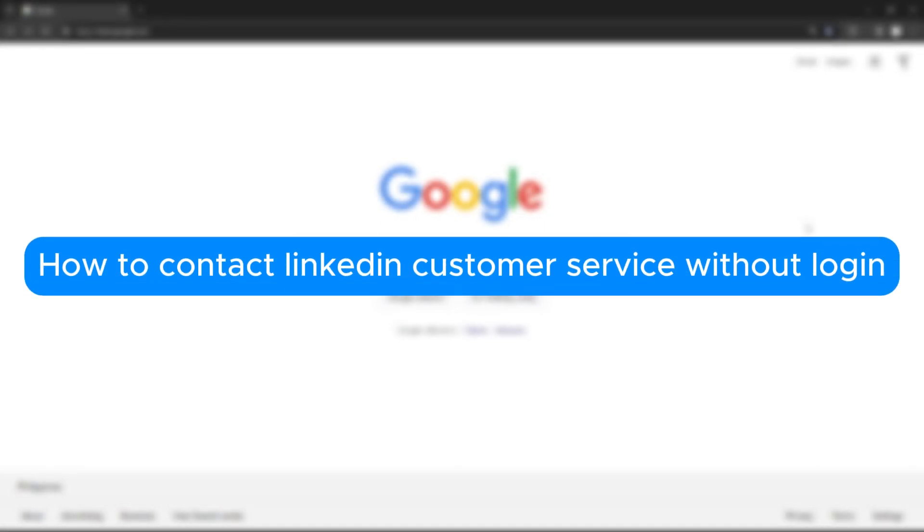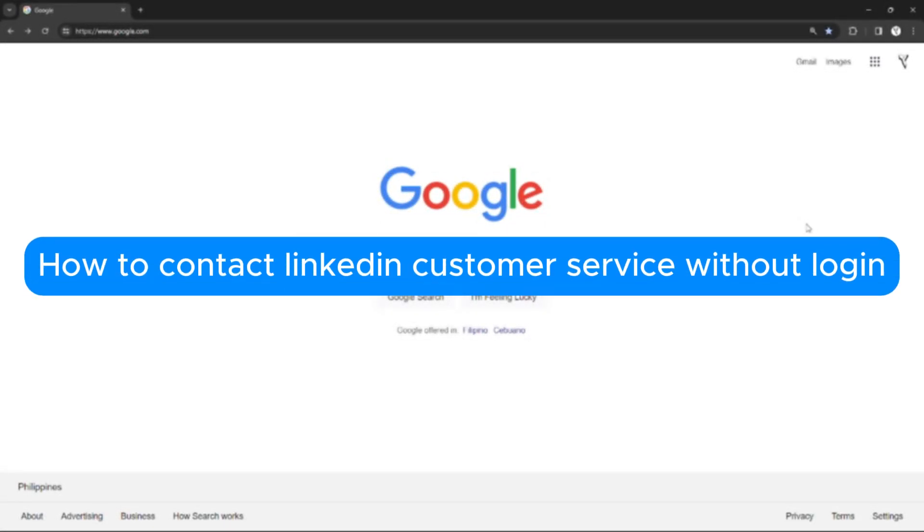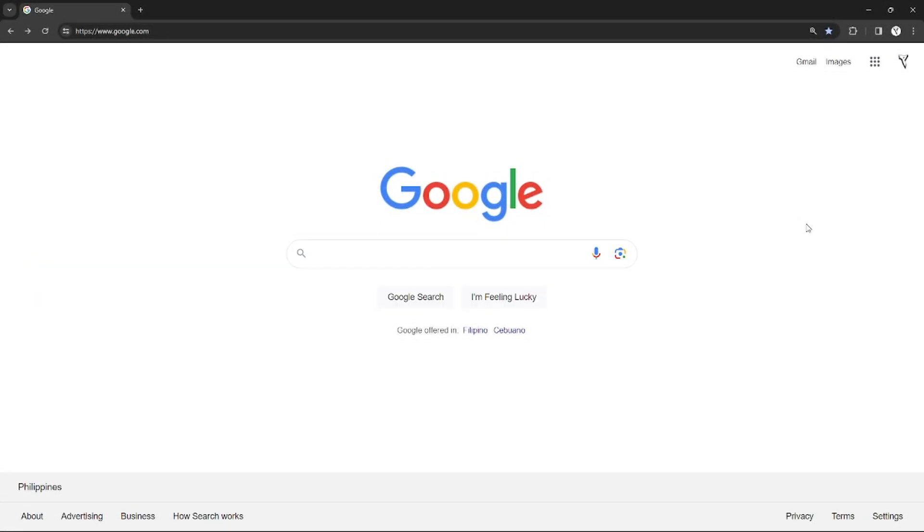How to contact LinkedIn customer service without login. Hello, welcome to our channel. In this tutorial I will teach you how to contact the LinkedIn customer service without logging in with your account, so please watch till the end.